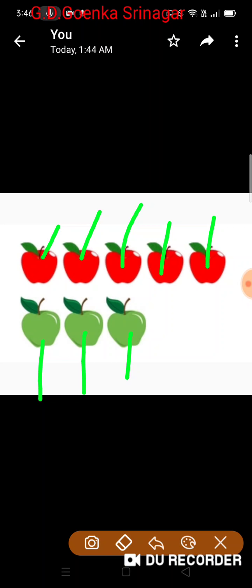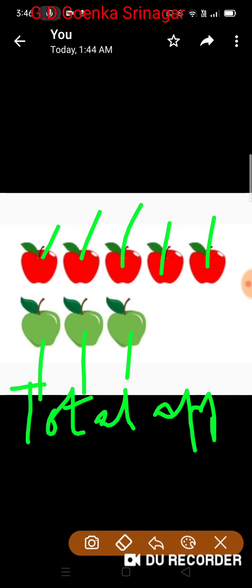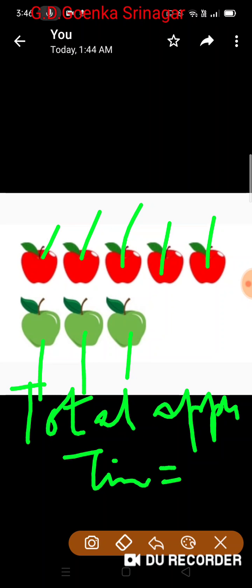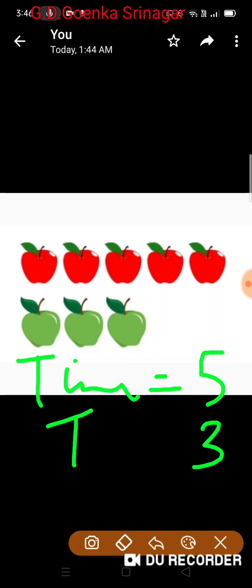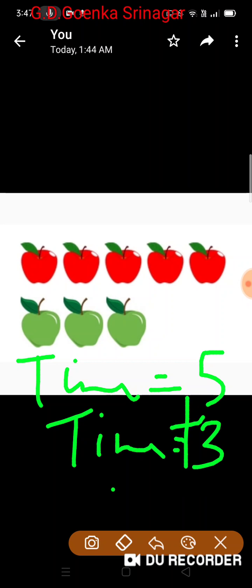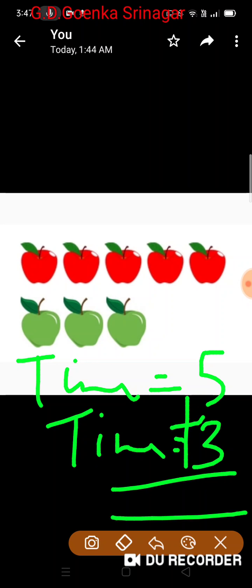We will put these apples together or we will combine these apples to find out the total number of apples Tim and Tina have altogether. The total number of apples for Tim is 5 and the total number of apples for Tina is 3. We will combine them: keep the bigger number 5 in your mind, then 5 plus 3 is 6, 7, 8. So the answer is 8. Do not forget to put the plus sign for addition.